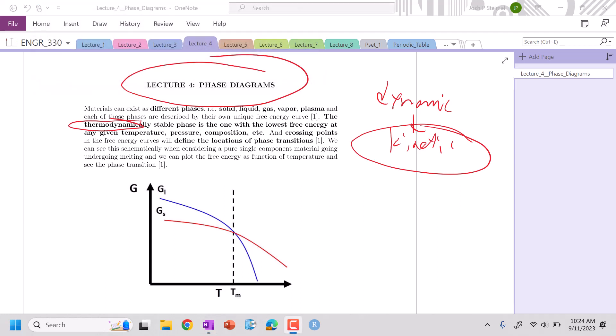Lowest free energy wins. Whatever has the lowest free energy, whatever phase, that is what will exist.